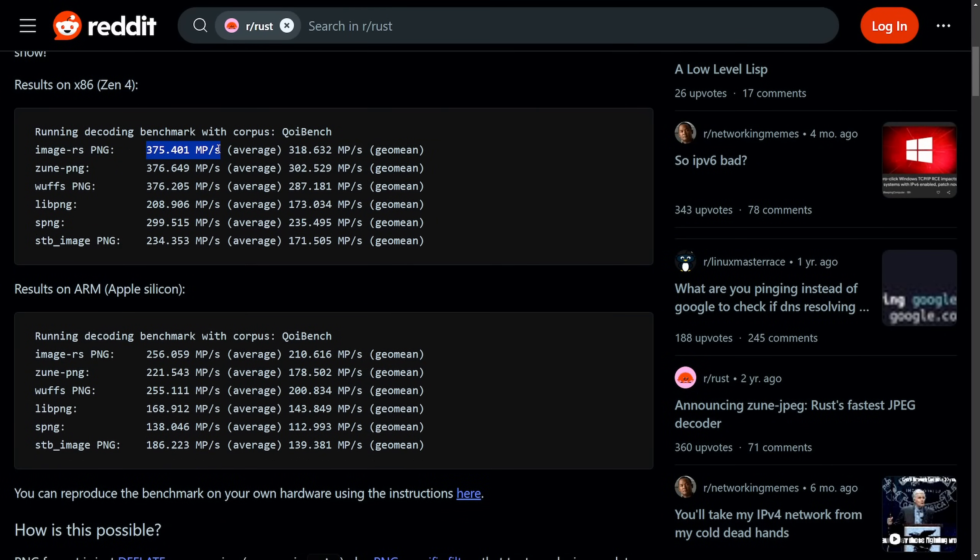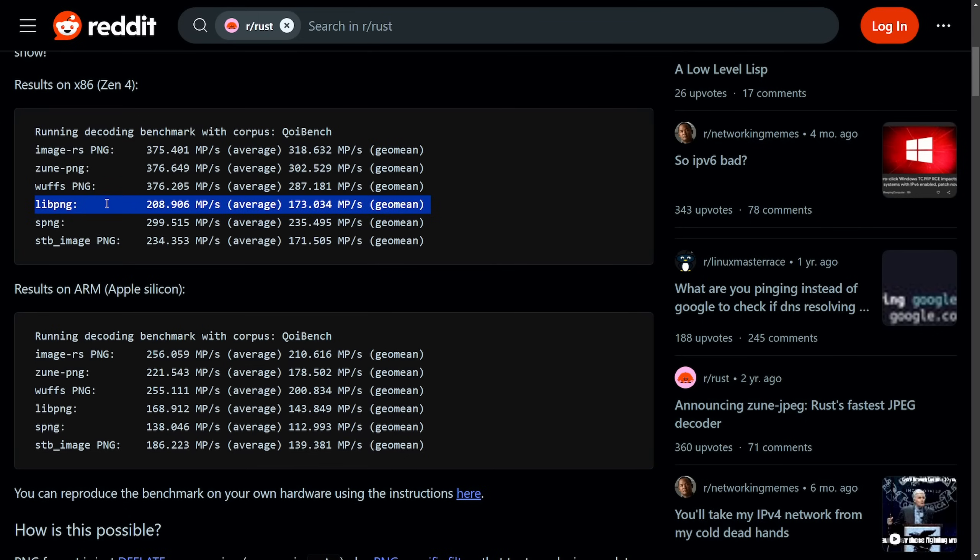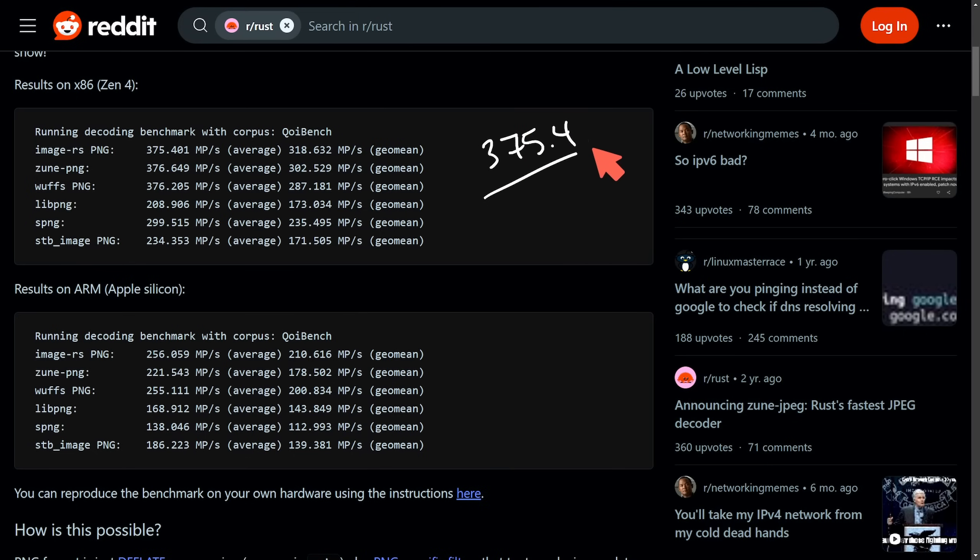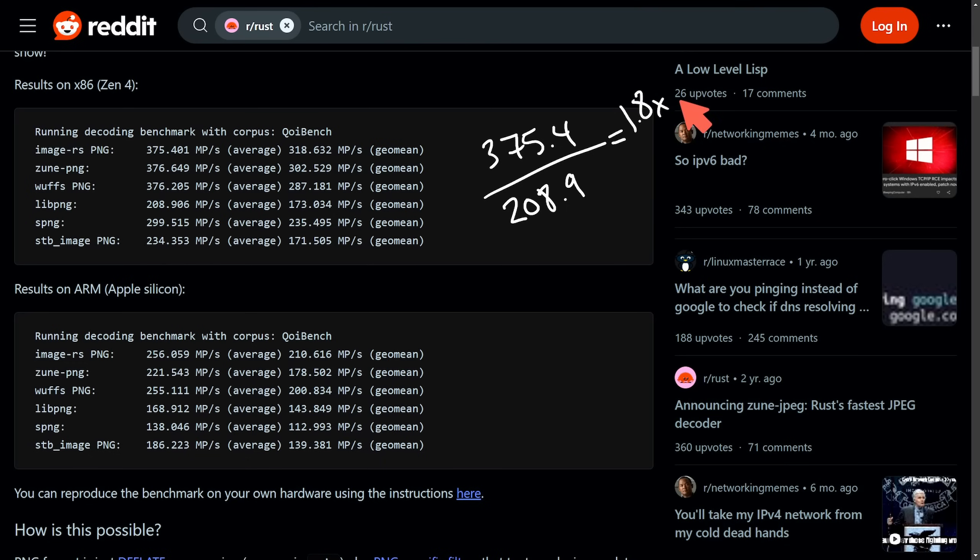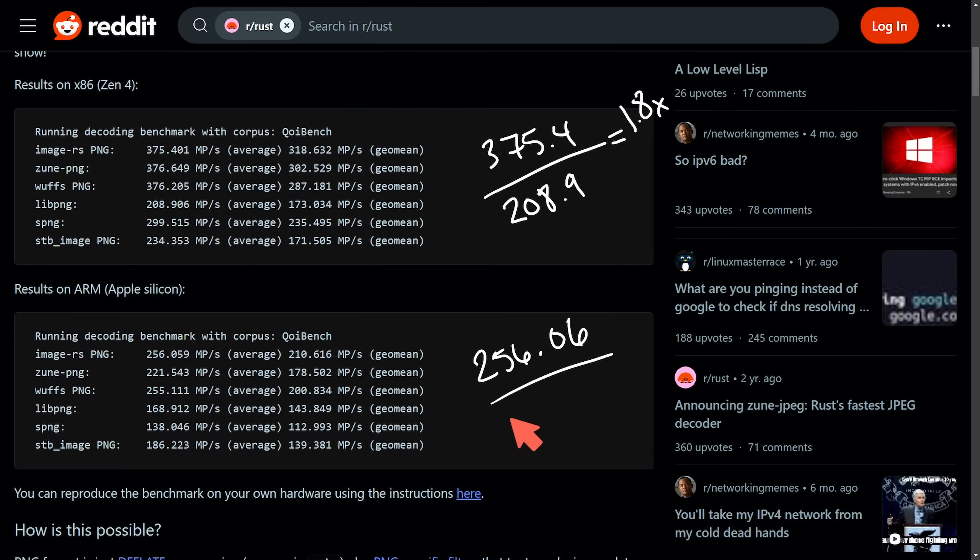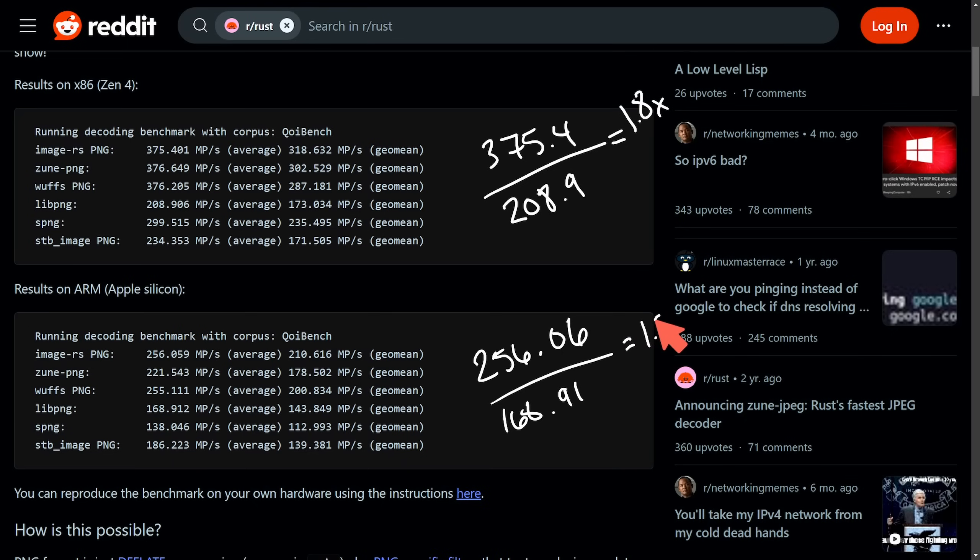So that was really what was used in order to gather these results with the claim that it is a 1.8 times improvement over LibPNG on x86, and then a 1.5 times improvement on ARM. And we have the results here on x86-64 and results on ARM Apple Silicon. So the 1.8 times and 1.5 figures were clearly made by taking how many megapixels per second average using the image Rust PNG library versus the LibPNG C base library. And if you divide those two, you're going to get that number. If I take the 375.4 and divide that across the results for the C base one, 208.9, you're going to get around a 1.8 multiplier in performance. Same thing if you do it down here, you have 256.06, we'll call it, and divide that by the LibPNG equivalent, which is 168.91. And you're again going to get an equivalency of 1.5 times better.